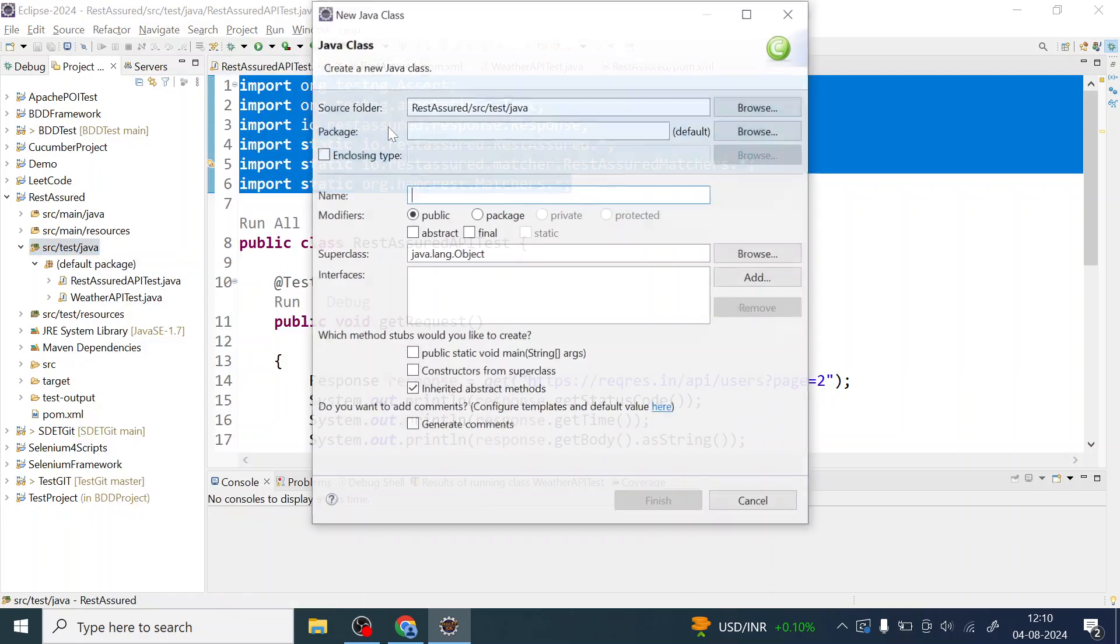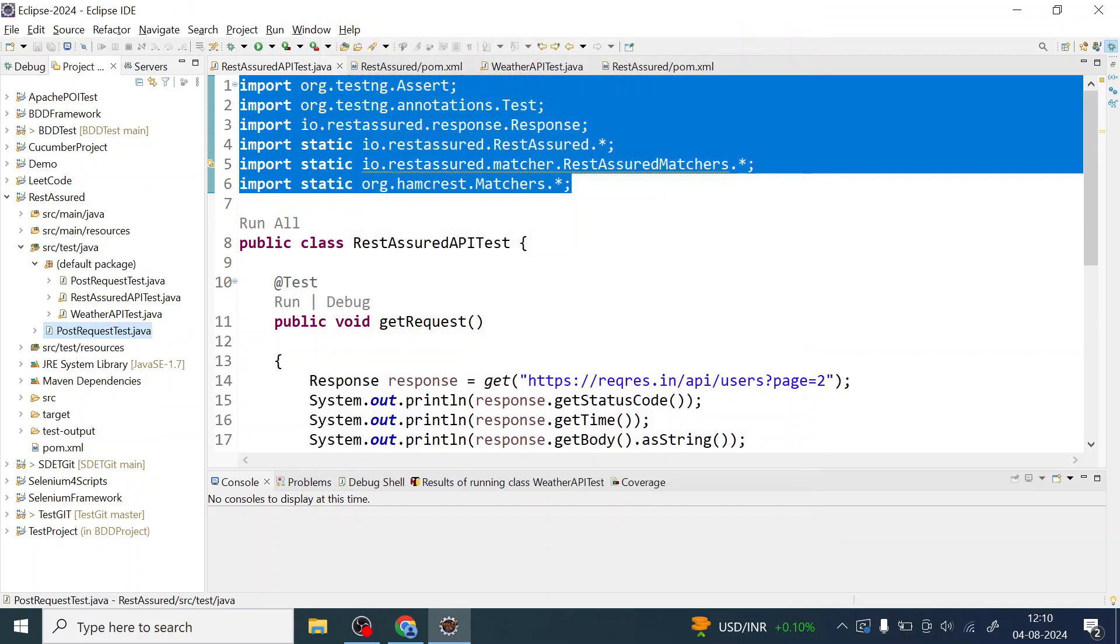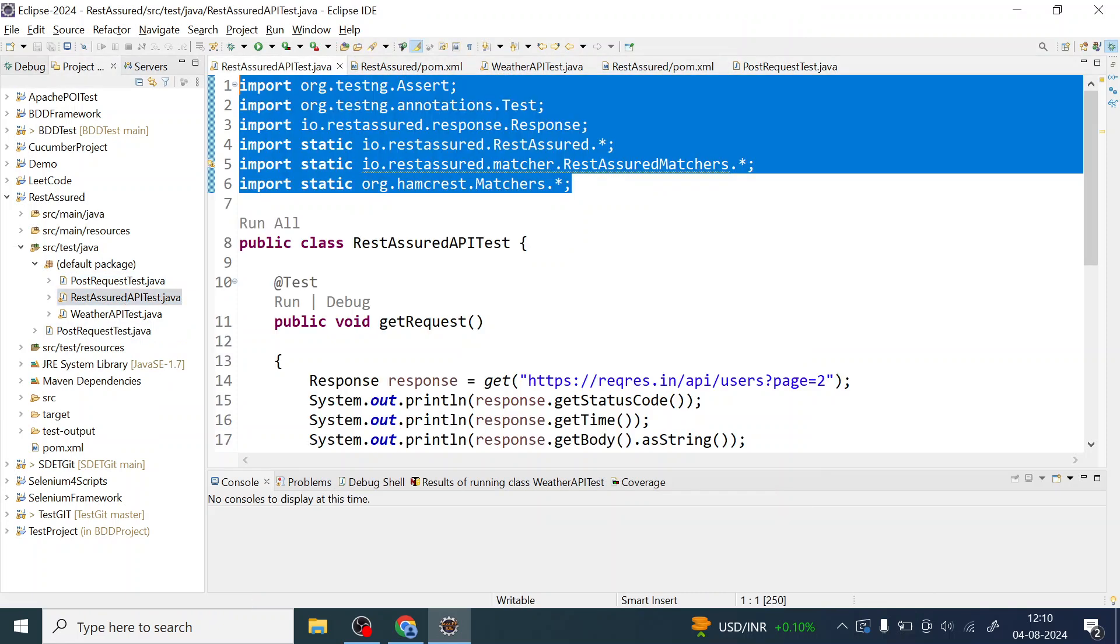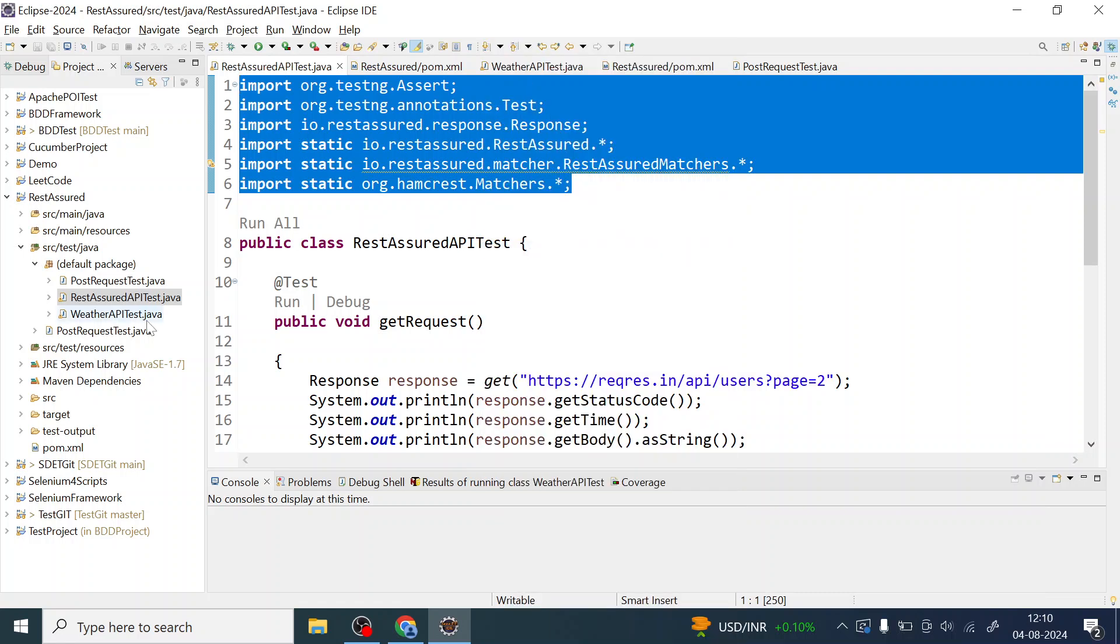Let me create one test class for the post request. PostRequestTest. Let me just copy a couple of libraries from the previous class.